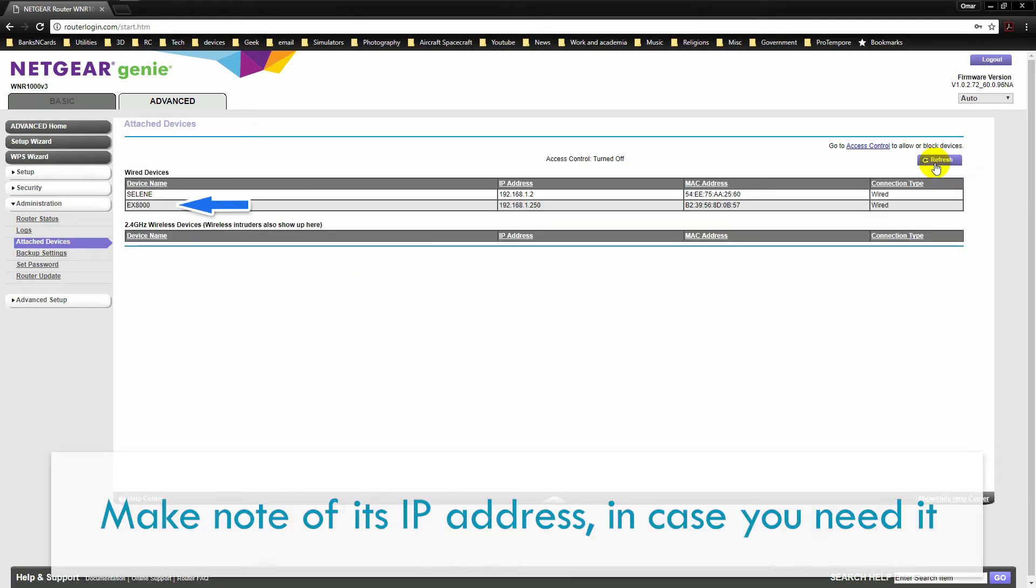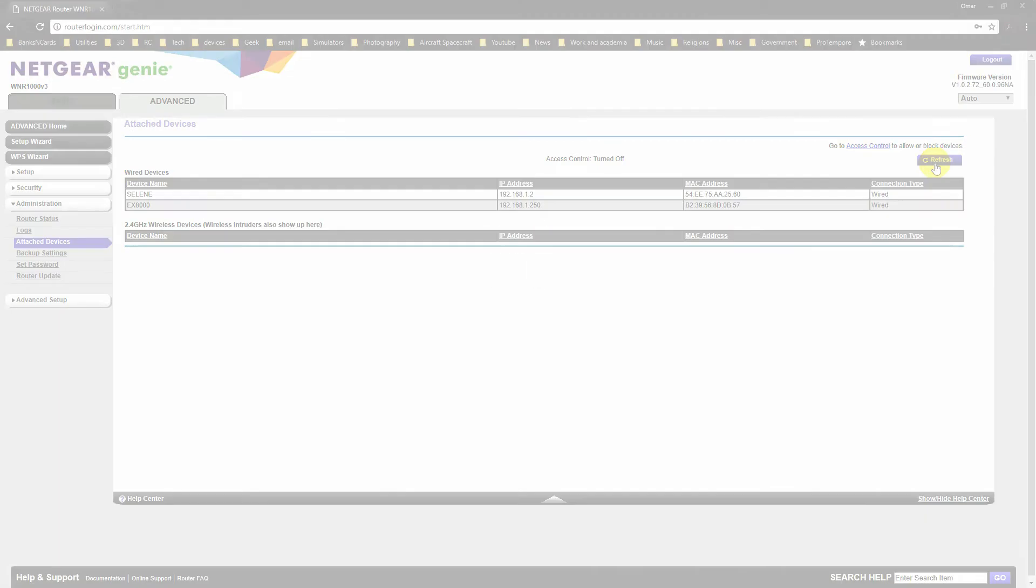If you have more than one extender, you will see all their IP addresses here. Make note of the address in case you need it.